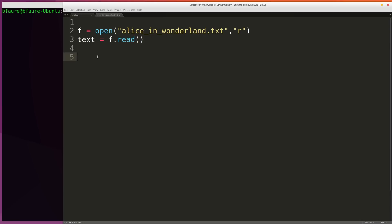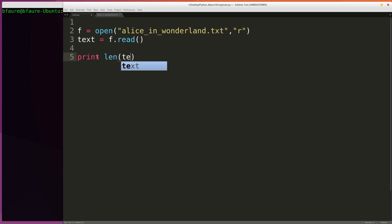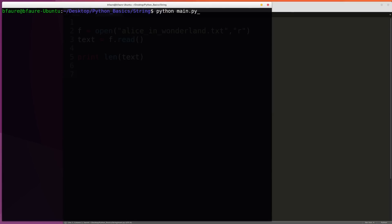The most basic of the string operations is likely the length function. This is pretty much the same as you would see when you're using a list. All we have to do is write len and then pass in the string. In this case, text is our string. We can switch over to our command prompt and run this, and we can see that we have 163,809 characters.